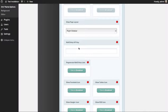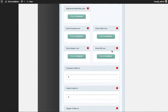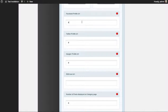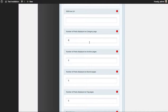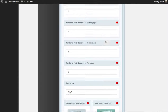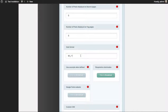You can input your MailChimp API key for the signup module. Here you control the social media icons in the footer — you can enable or disable the Facebook, Twitter, Google+, and RSS icons, and below that you can control the URL of each icon. You can also adjust how many posts are displayed by default in various sections like categories, archives, search results, and tags, as well as the basic date format that appears in those sections.